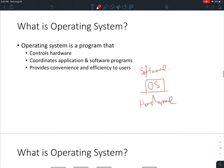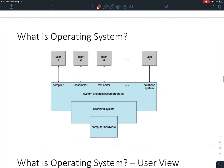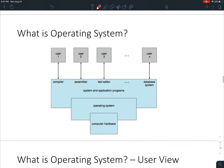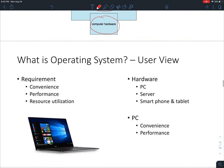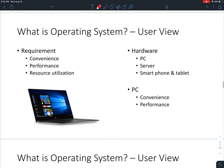A computer can have many different users using it at the same time, each running some applications or software. At the bottom layer is the hardware — GPU, CPU — and the operating system is the coordinator between them, coordinating the hardware to work for the software we want to run.